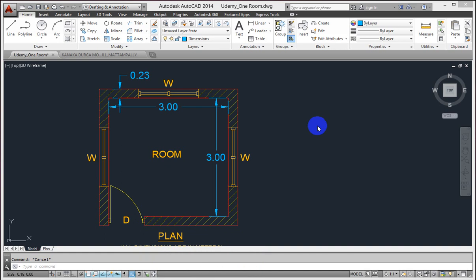In this tutorial we are going to look at model and layout tabs. When you are working in AutoCAD you do all the drawing work in model tab only, and in model tab you work full size.